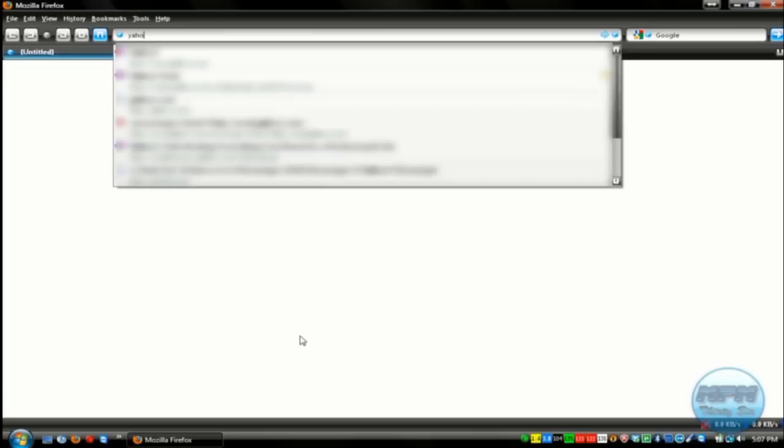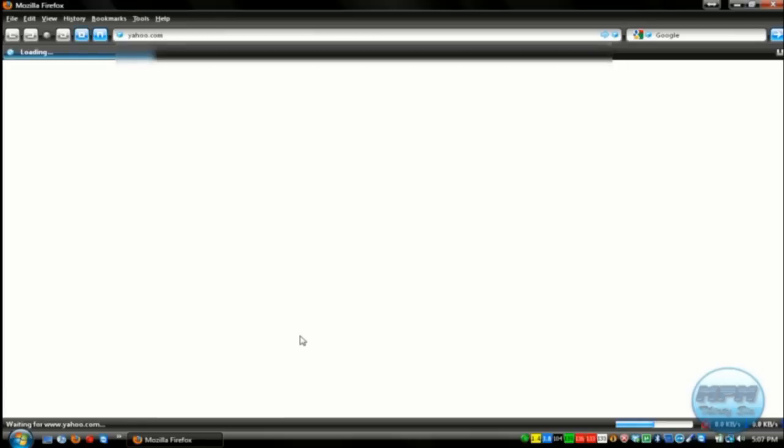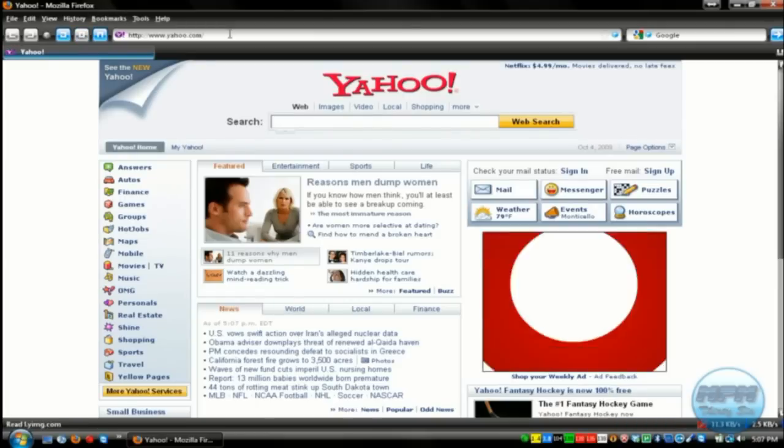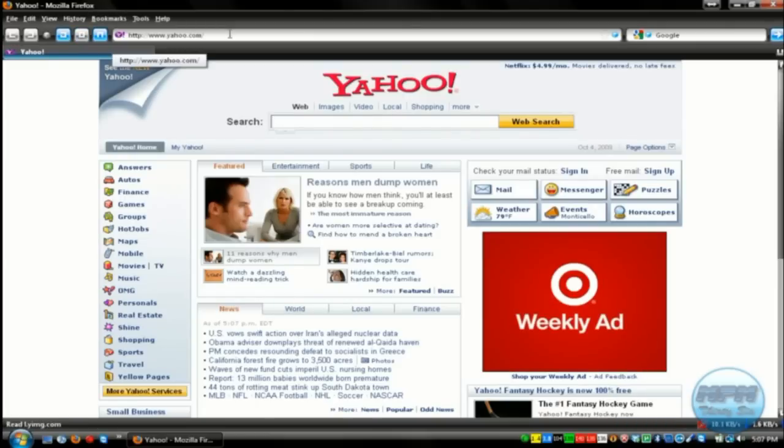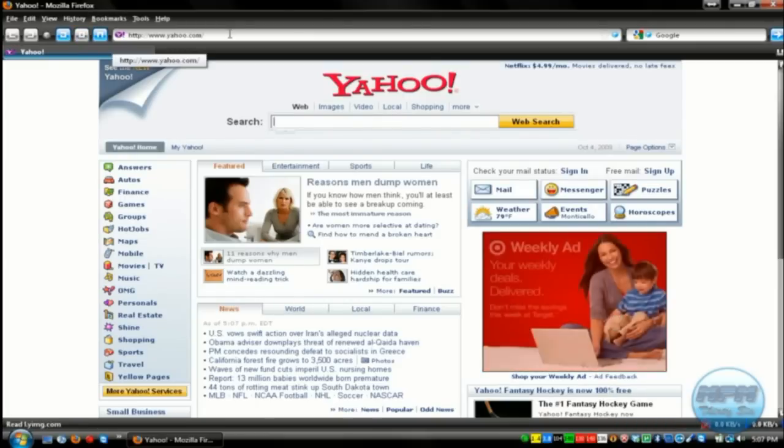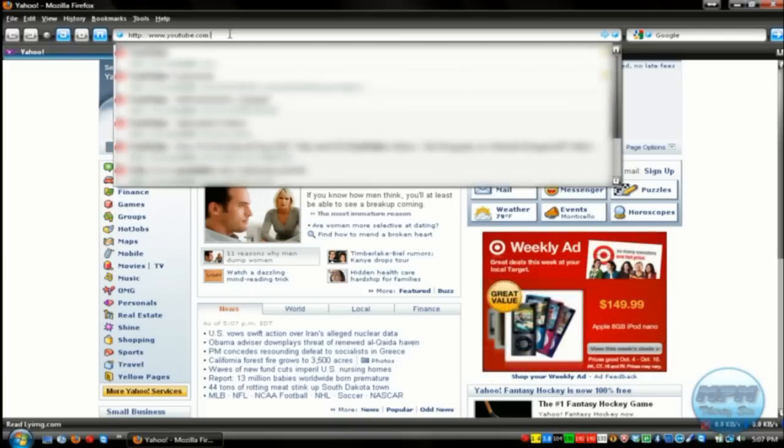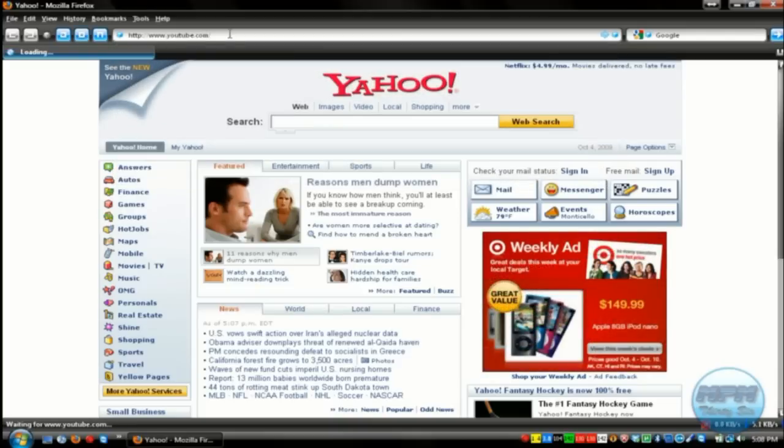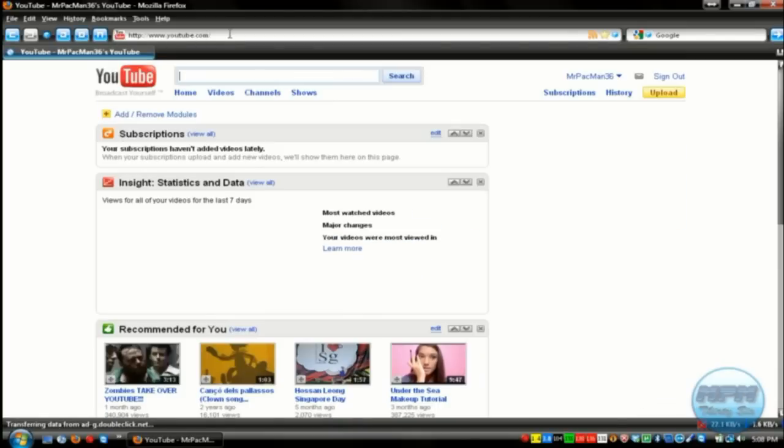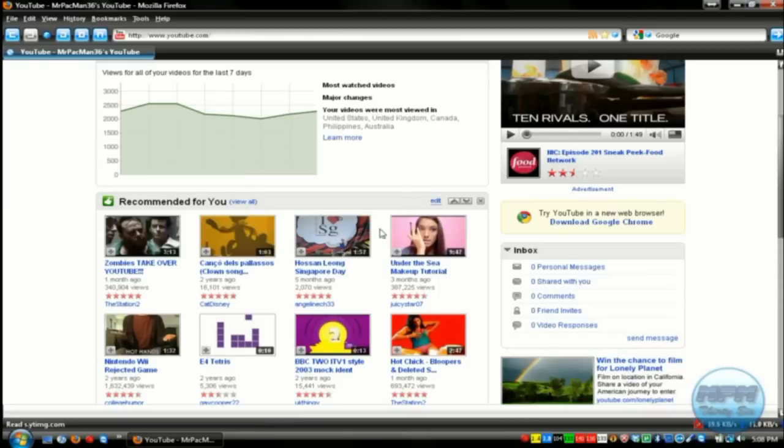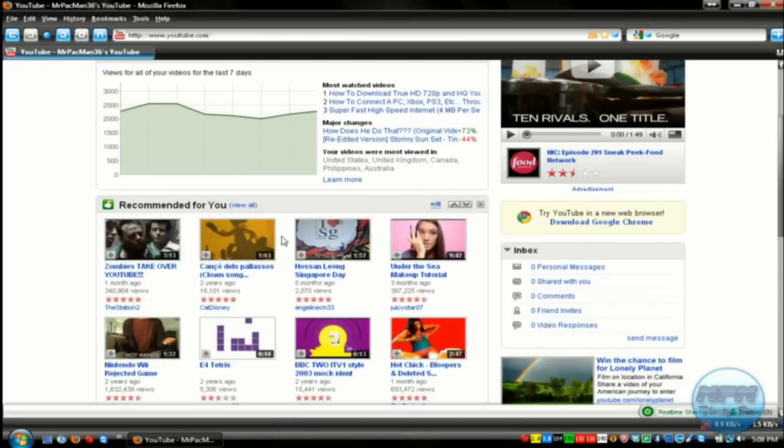So let's try yahoo.com. And there you go. Let's try another one of those. Let's try YouTube. YouTube.com. Let's try a video.